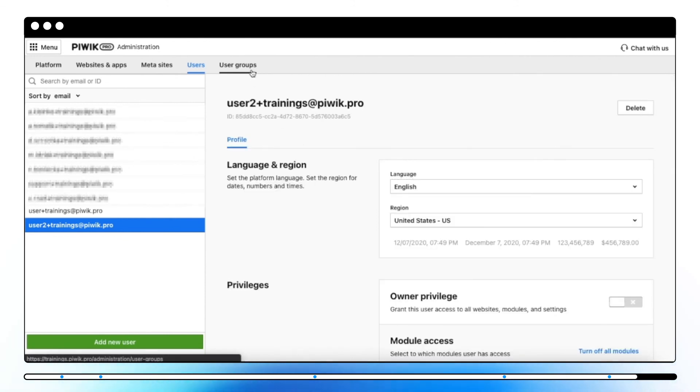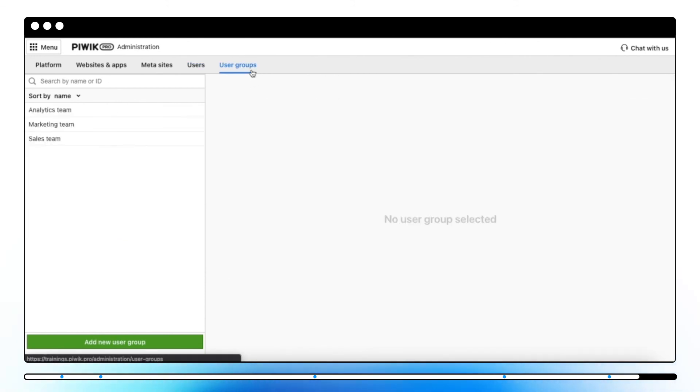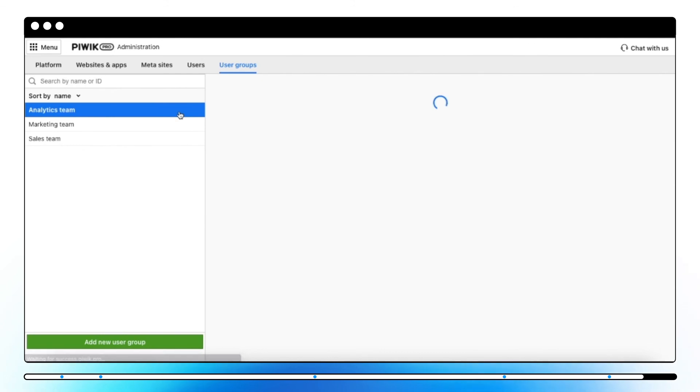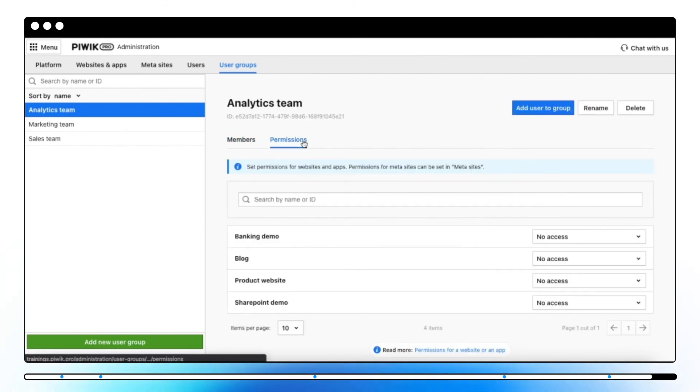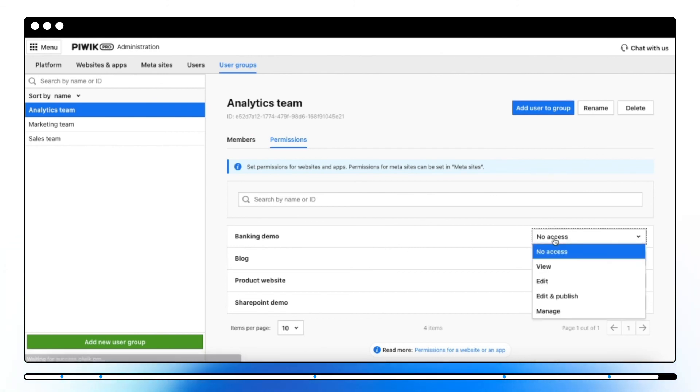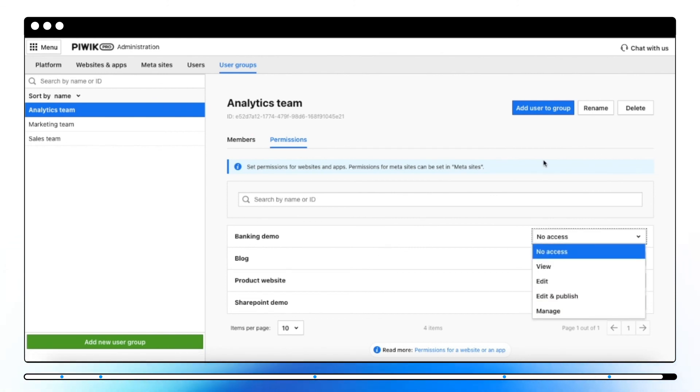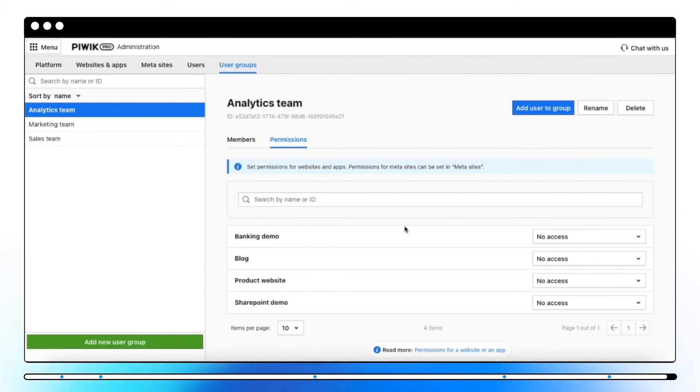And finally, in User Groups, you can manage website permissions for a group of people, not for each person individually. For example, you may grant edit and publish permission to the analytics team, edit permission to the marketing team, and view permission to the sales team.